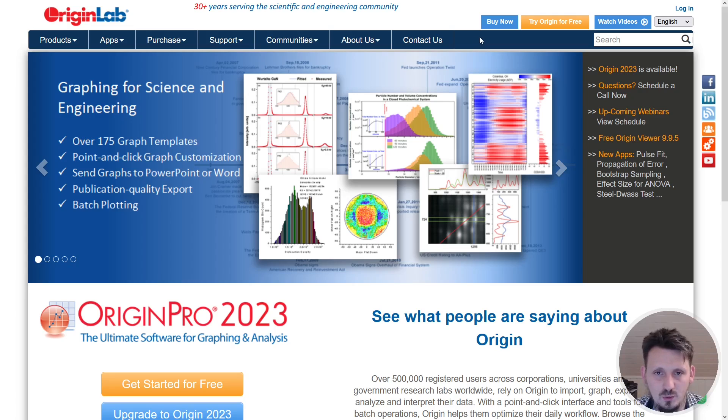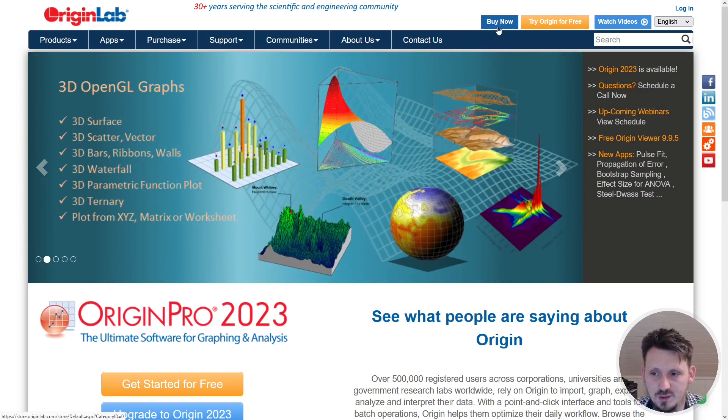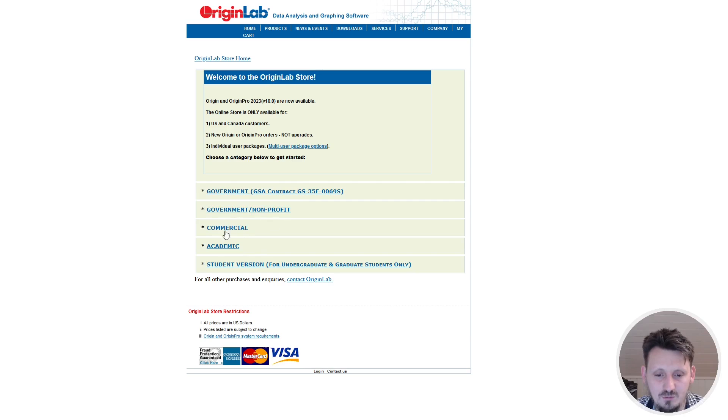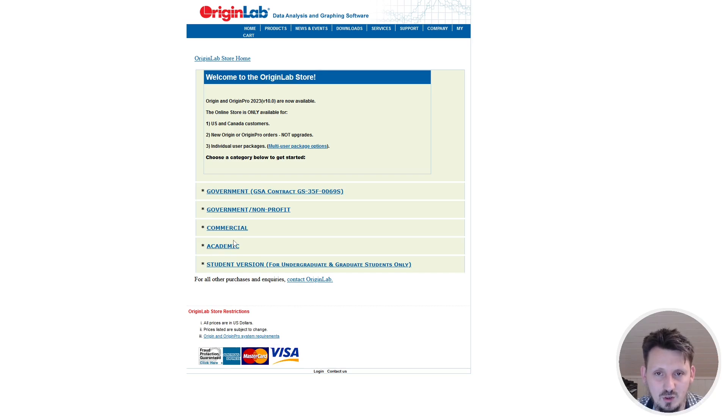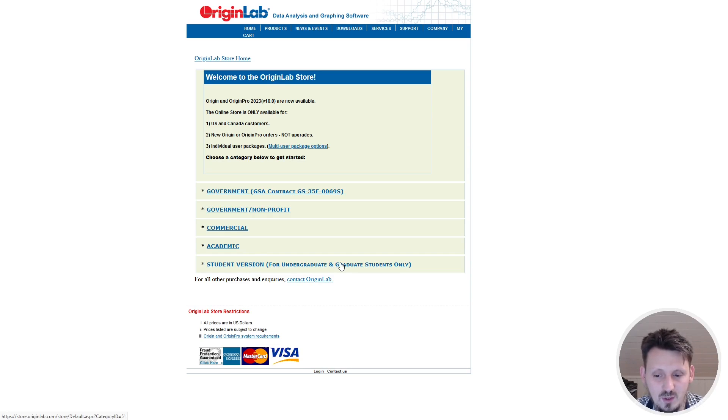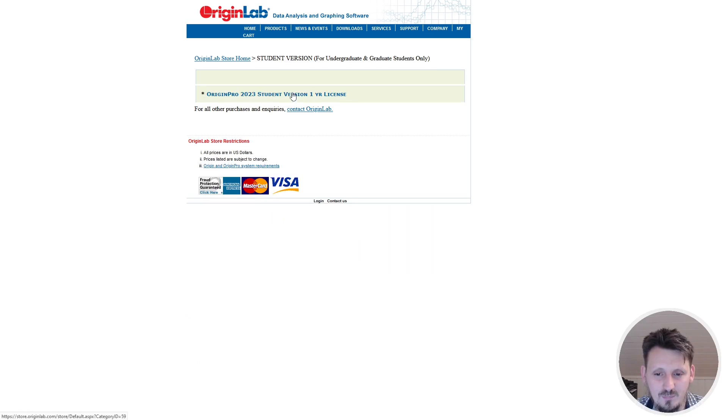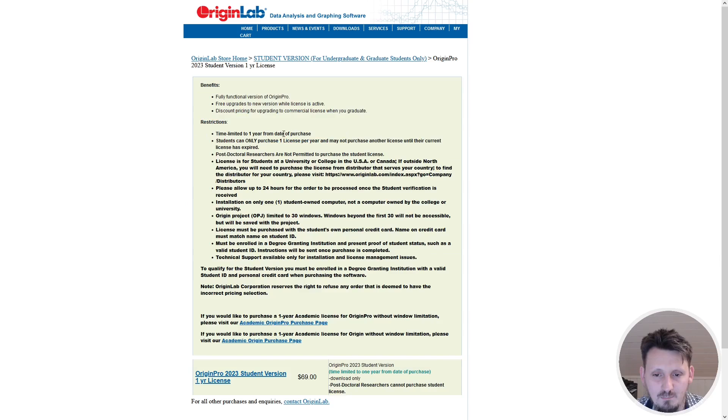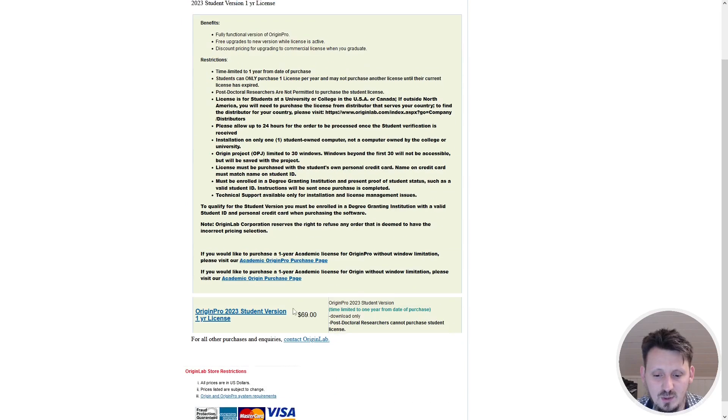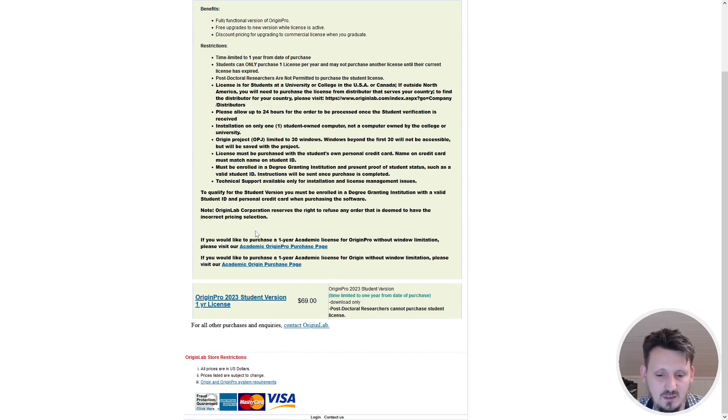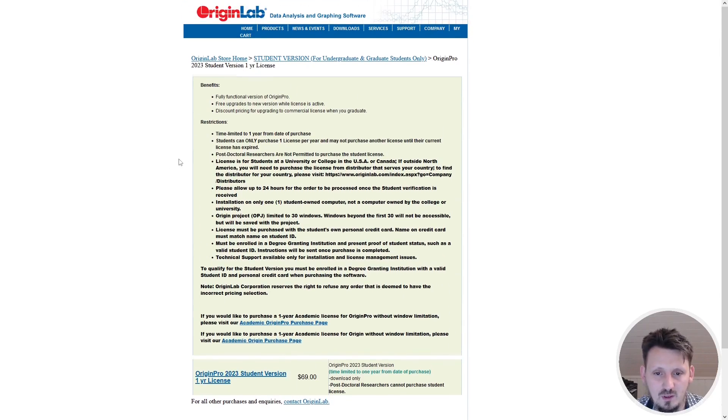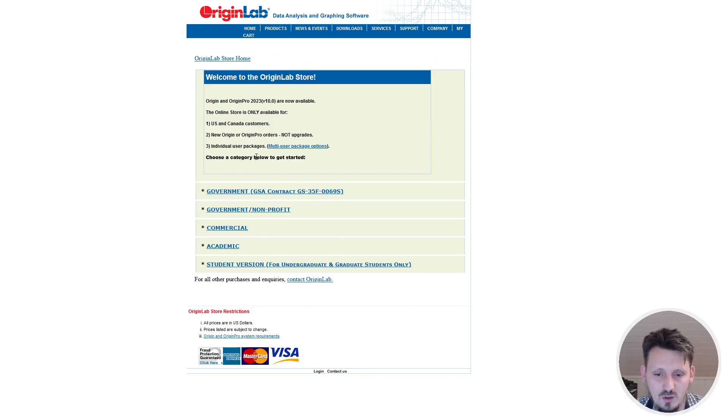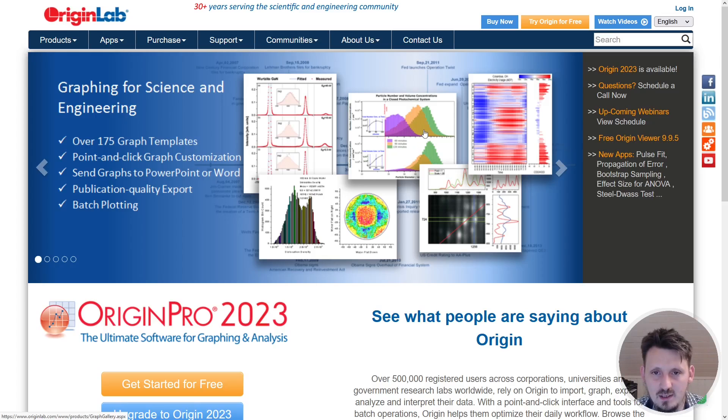If you want to obtain this, you have several options. You can directly buy it by clicking on buy now, and then you can choose different options if you are working for government, commercial sector, academic and so on. Academic is already cheaper, but if you want to get really a cheap version and you are still a student, then the student version for undergraduate and graduate students is what you want. For 69 euro you can already get the full version according to my knowledge.